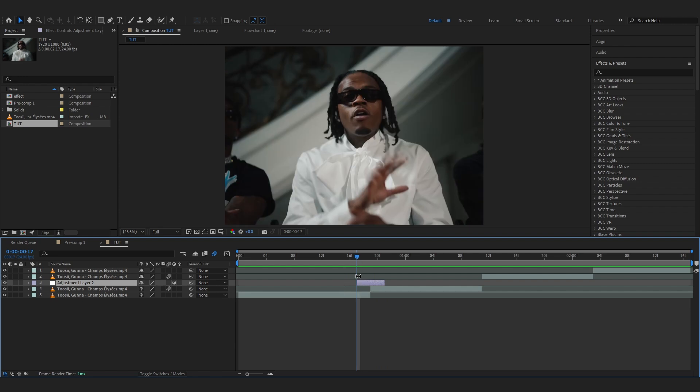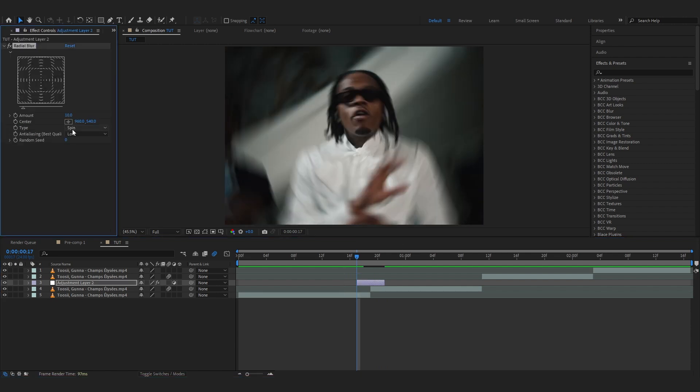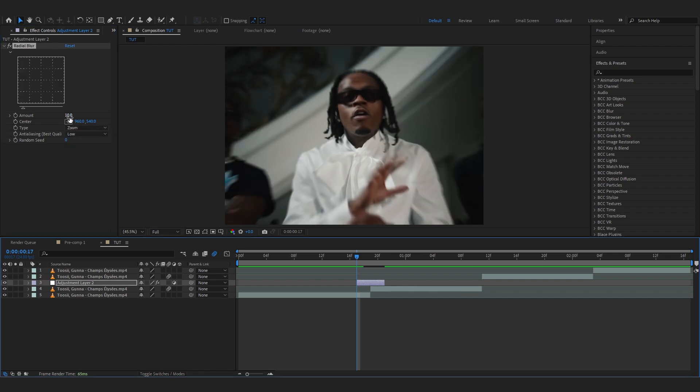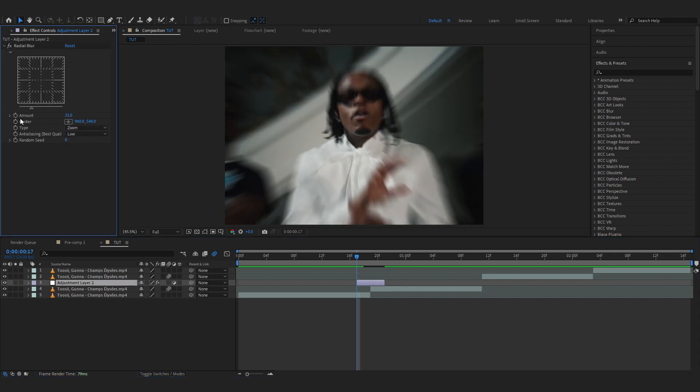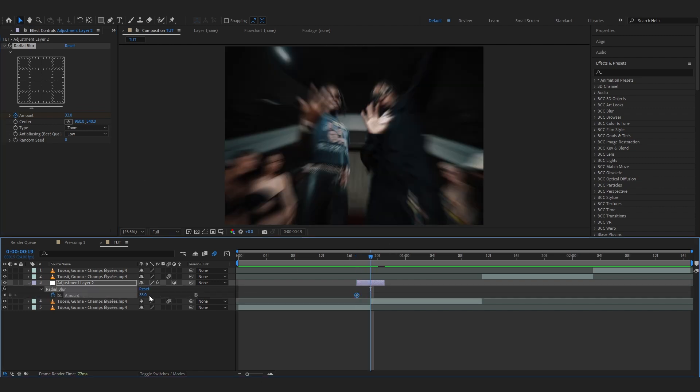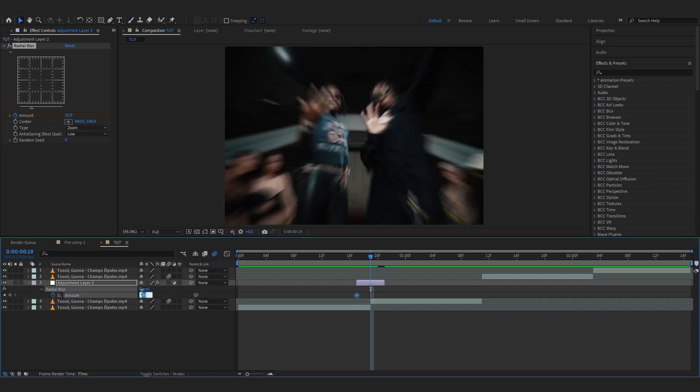To start off we're gonna add a radial blur and set the type to zoom. At the start make the amount to around like 33 and just hit the keyframe. Go over to the cut, lower it down to zero, or you can lower it down to two or something like that so it's really subtle.